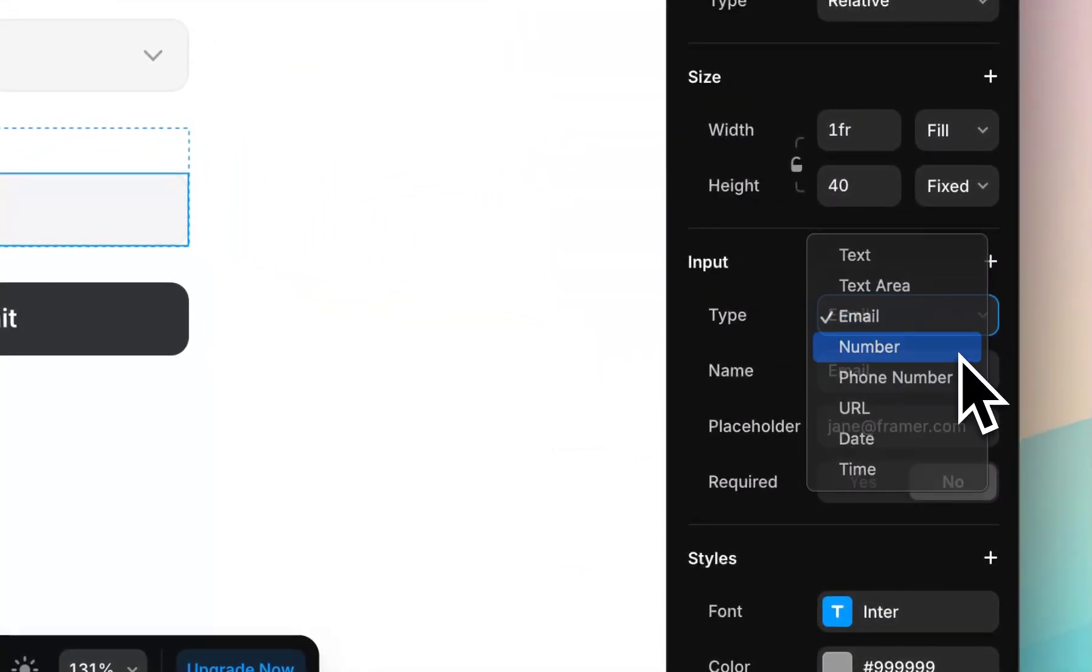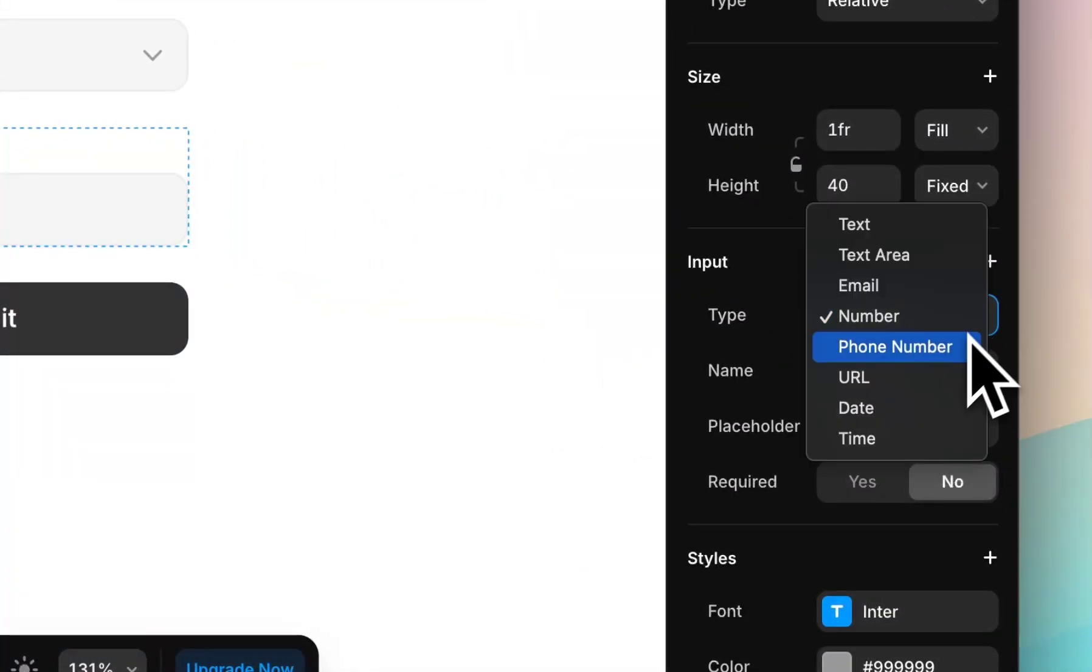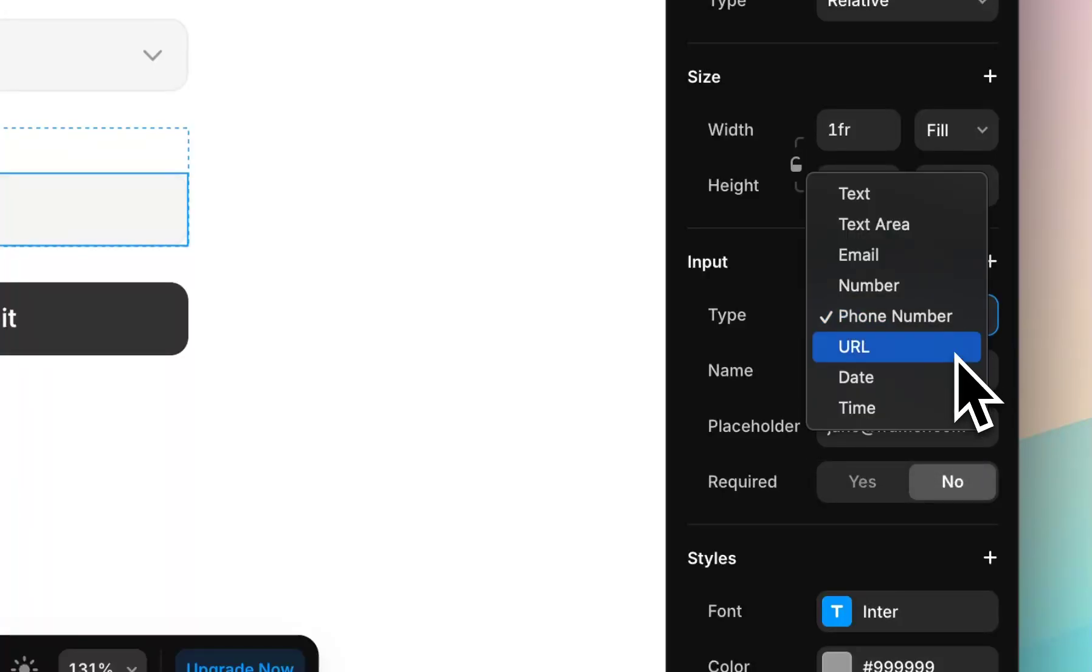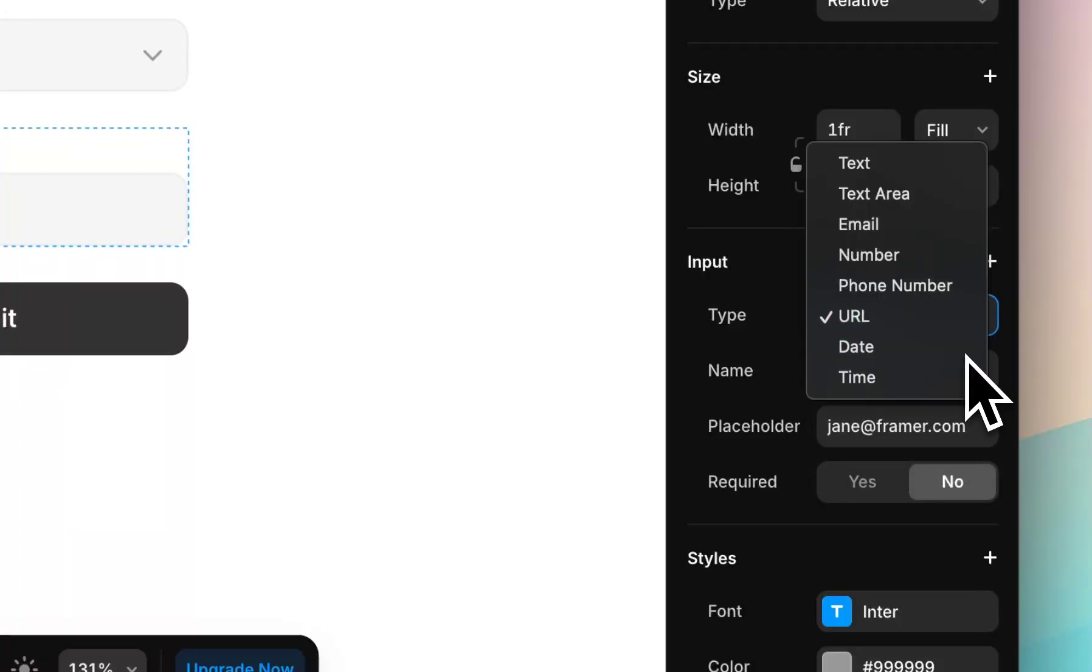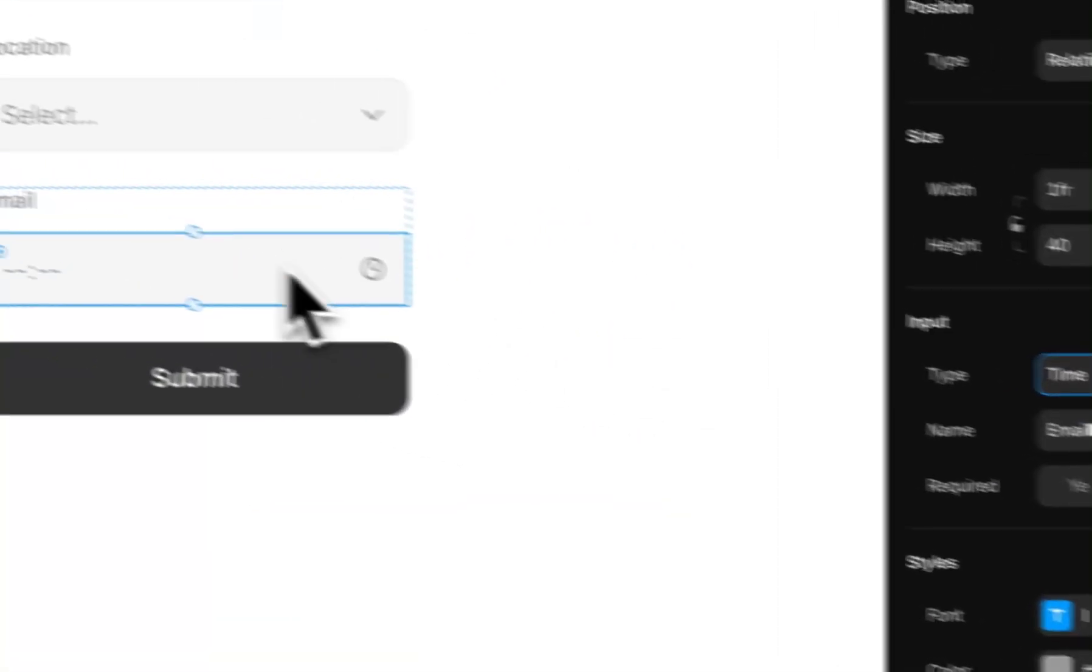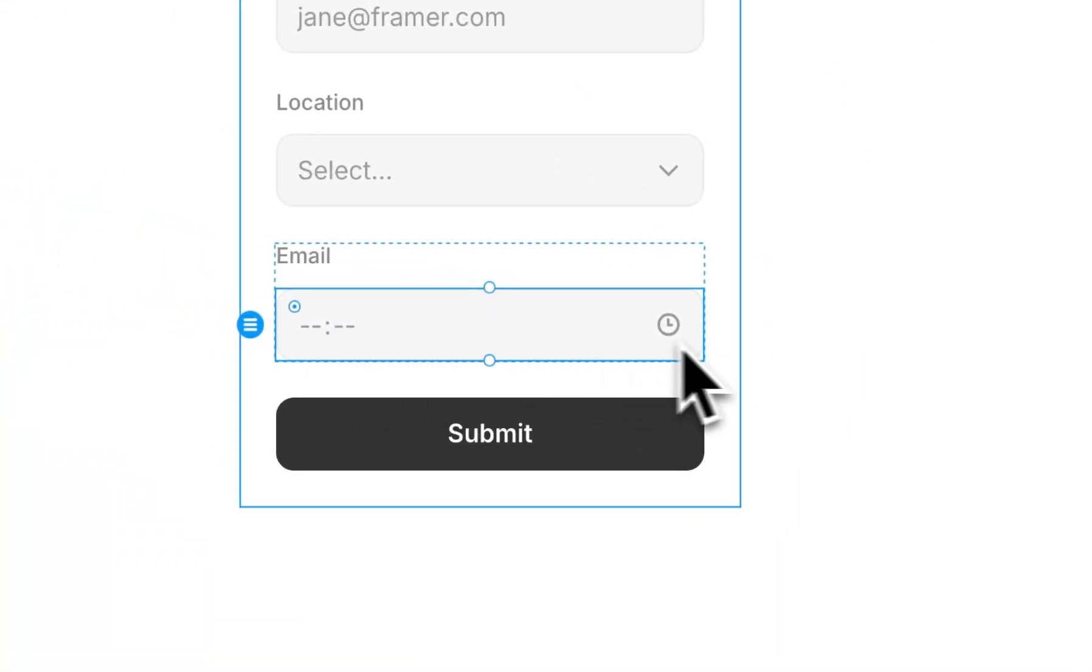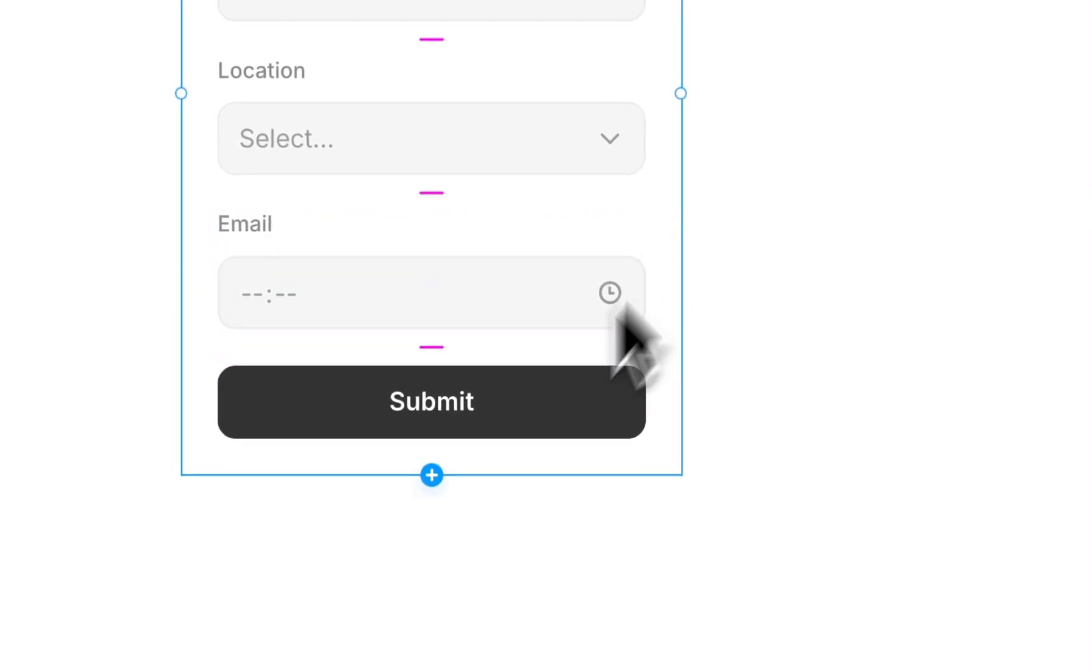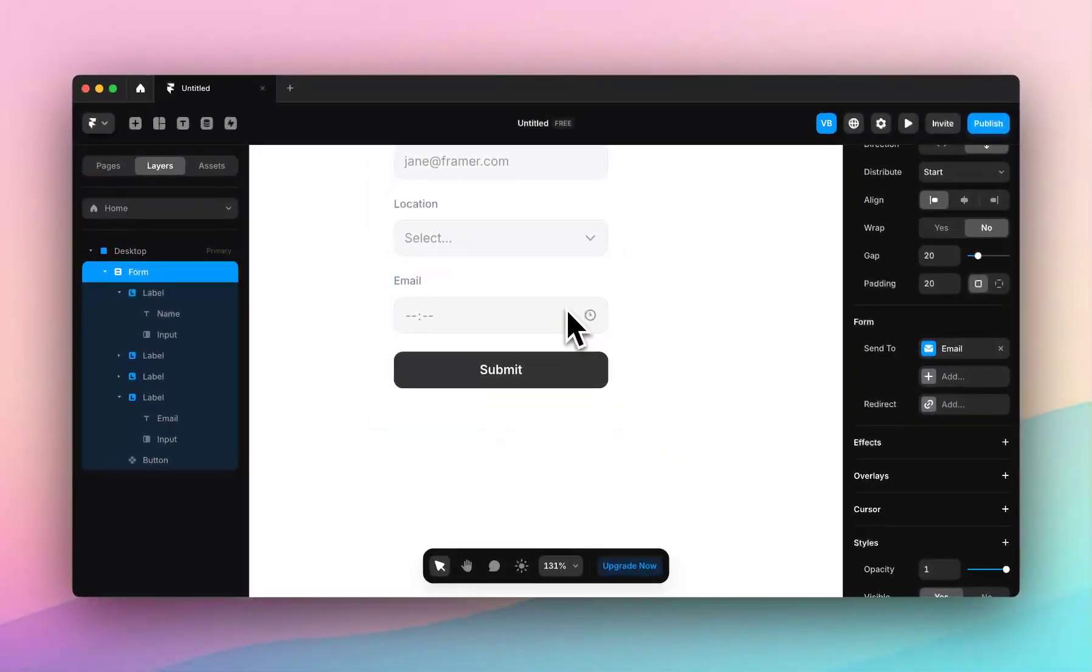Then we've got number, which only recognizes numbers, phone numbers, which will only recognize phone numbers, URLs, dates, which gives you a date selector, and time, which is formatted into time. So that's really great how it recognizes different types of content.